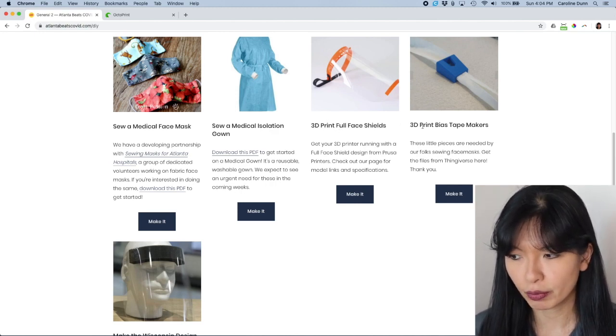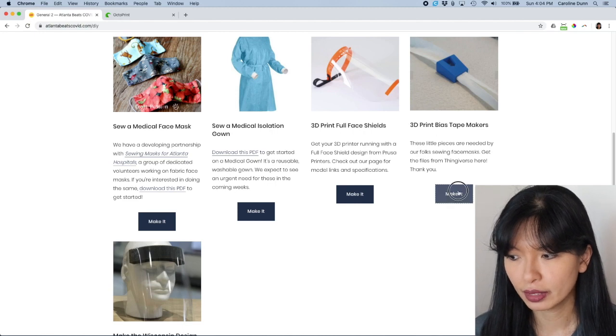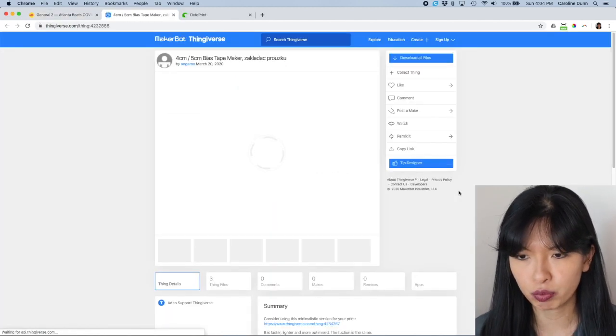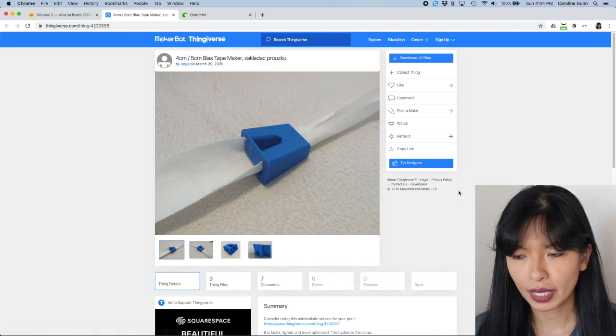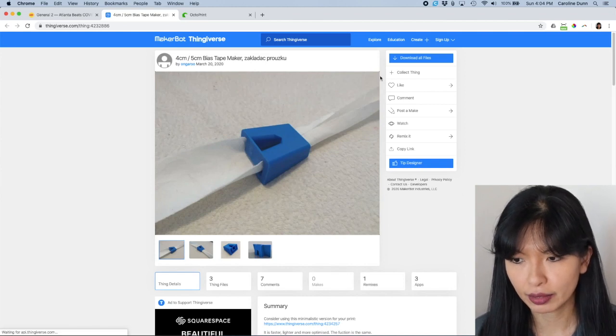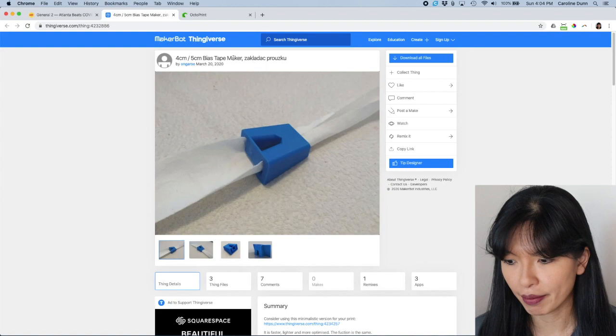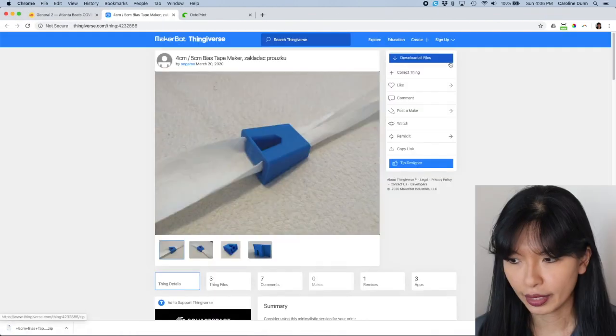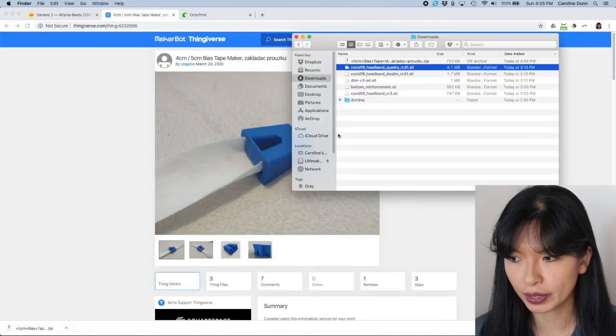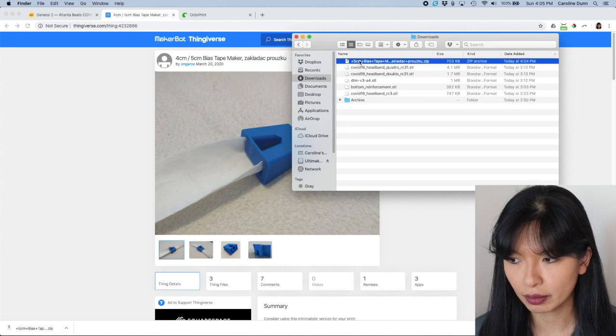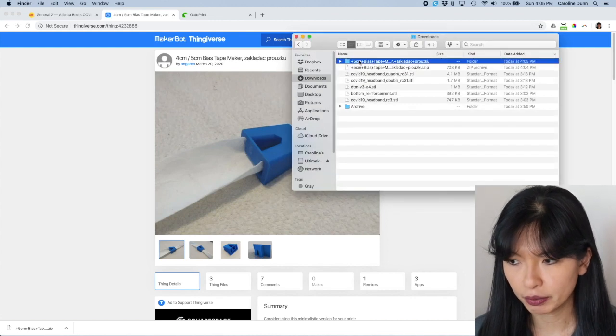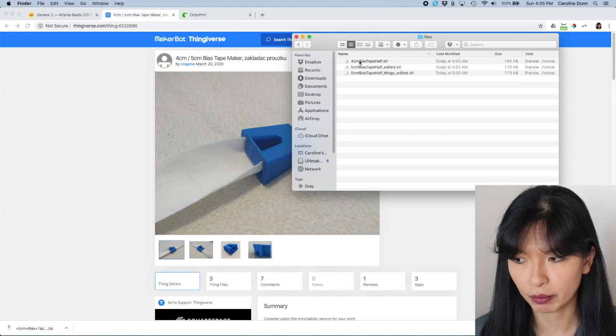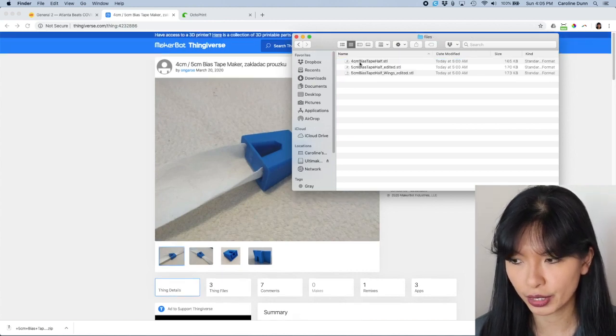So here it is, 3D Print Bias Tape Makers. Click Make It, and it takes you right to the Thingiverse website that has the files. There is a four-centimeter and a five-centimeter bias tape maker. I'm going to hit Download All Files, and then I'm going to open this up in Downloads. And I'm going to unzip the file, and then we're going to go in.